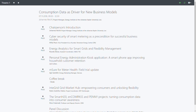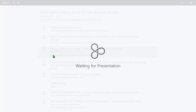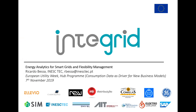Having his presentation in a second, he's going to talk about the energy analytics for smart grids and flexibility management. Thank you, Ricardo. Good morning. So this is the first presentation of Integrid on this session.